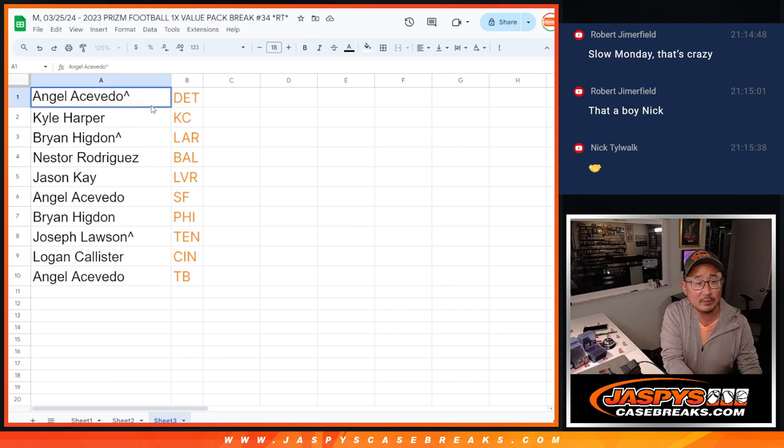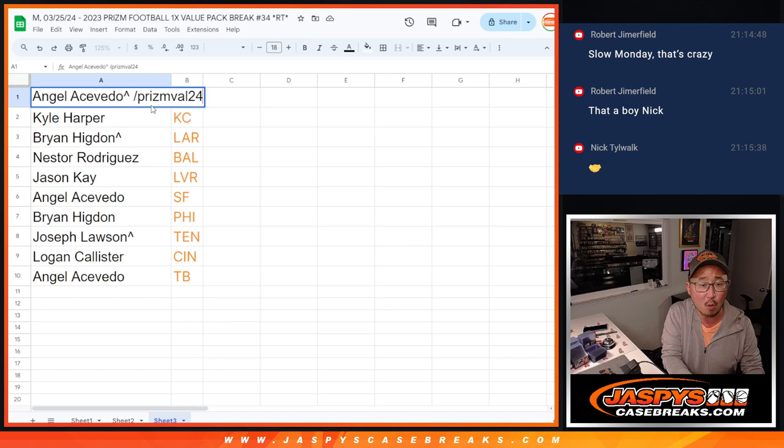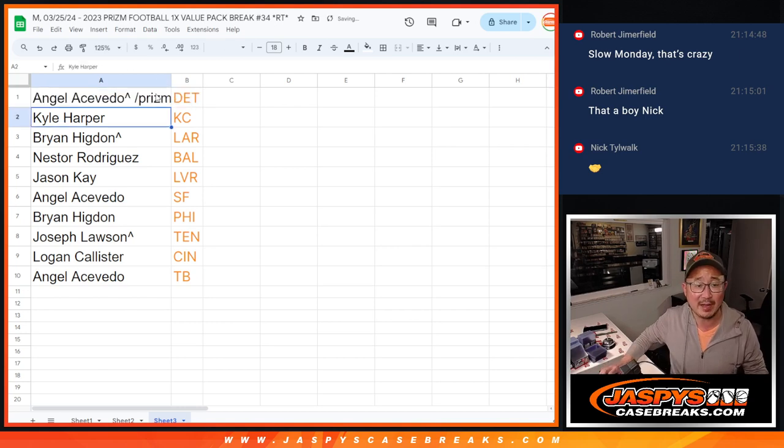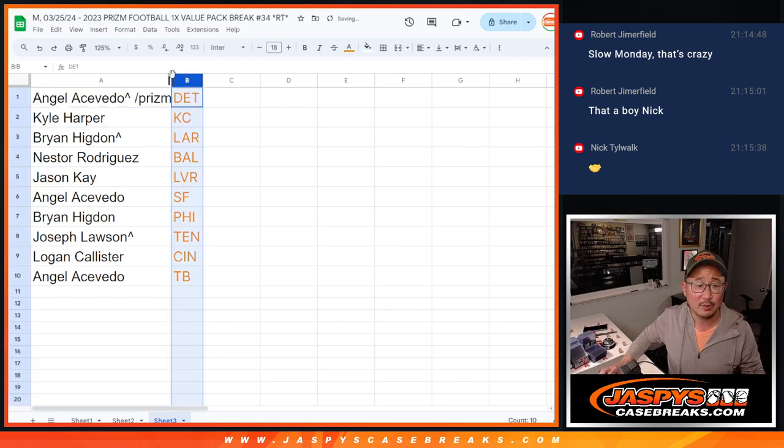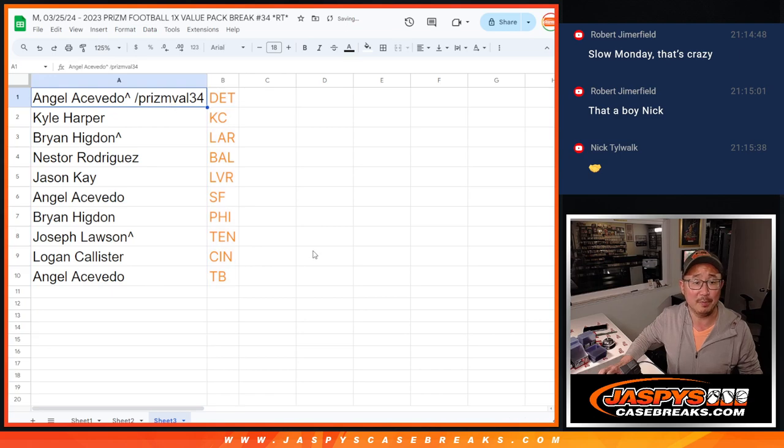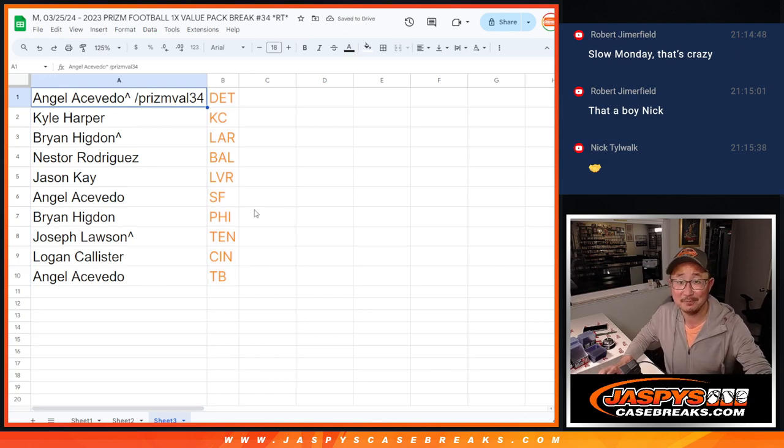We'll put Prism Val 34 next to you. So you know it's from these Prism Value Pack break number 34. We'll see you in the next video for the break. jazbeescasebreaks.com.